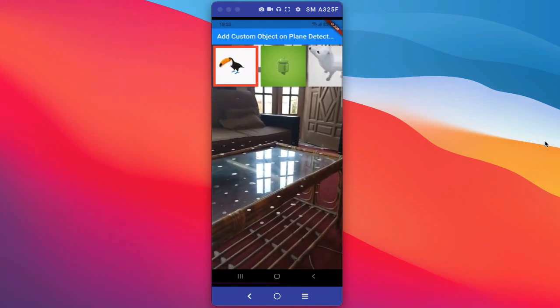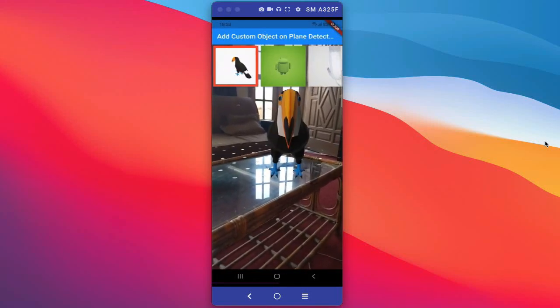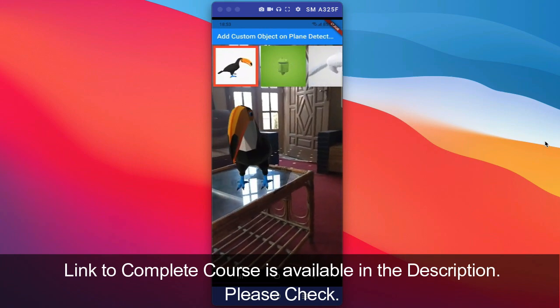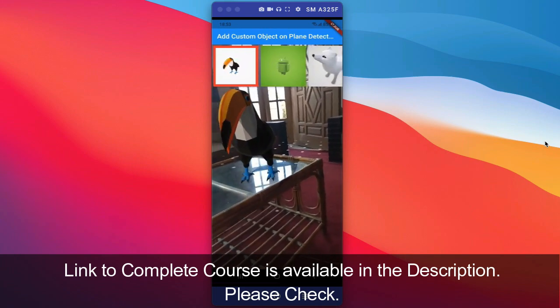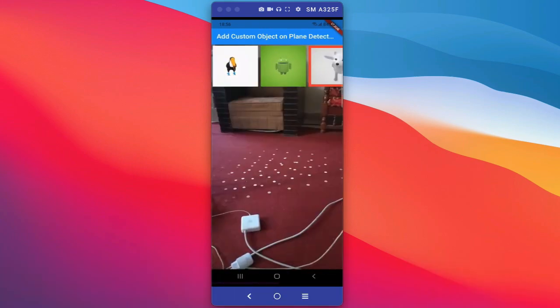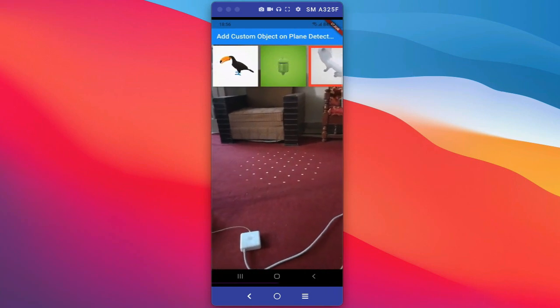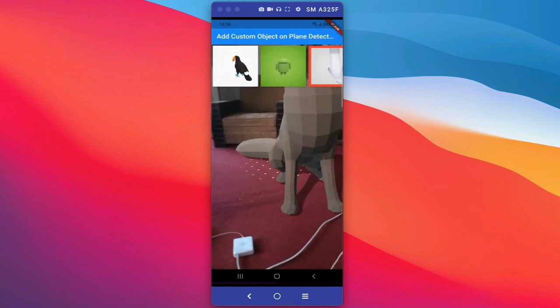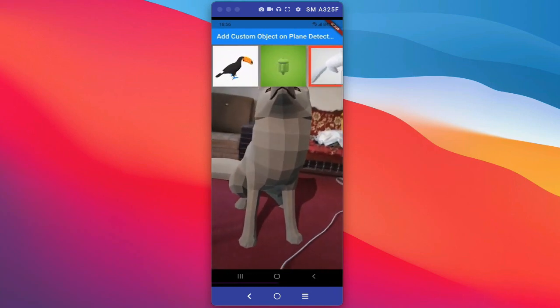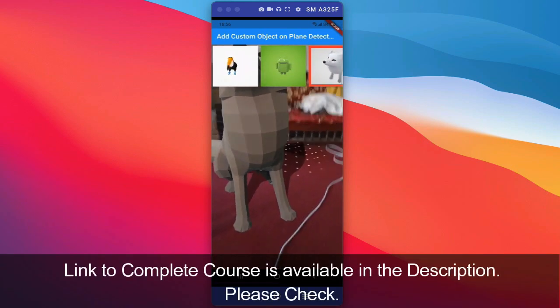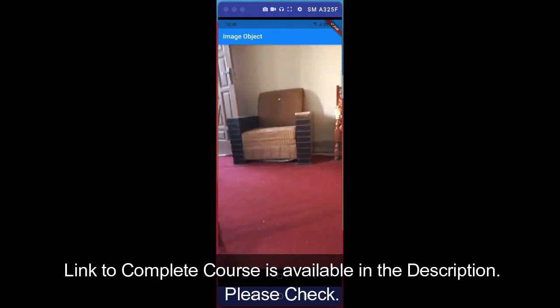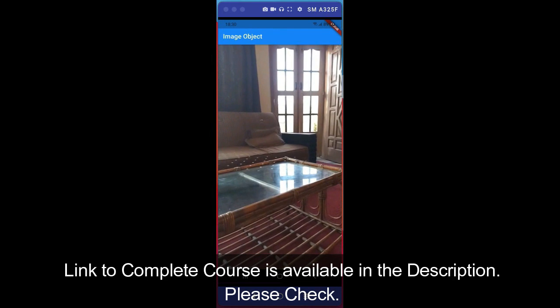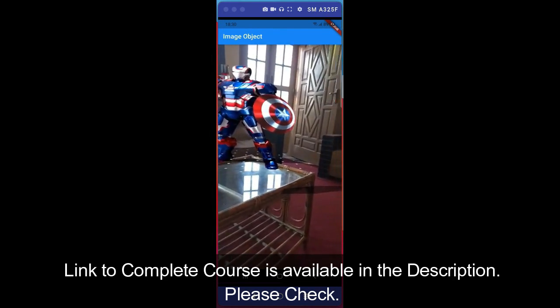Hello guys, welcome to Augmented Reality course using Flutter for Android using AR Core Flutter plugin. In this course we will develop many augmented reality applications using Flutter AR Core plugin.